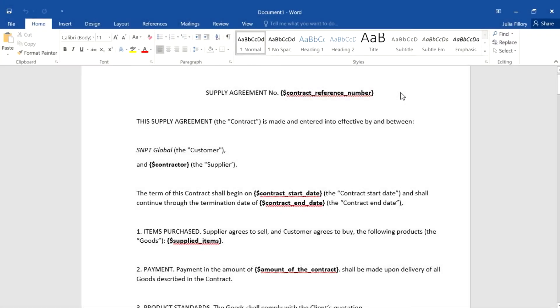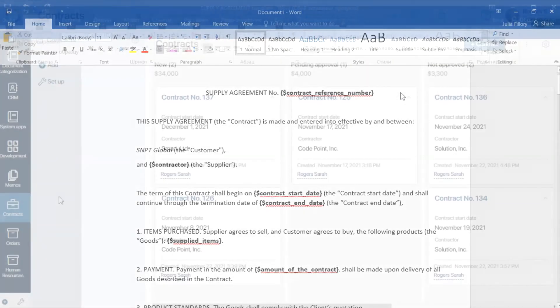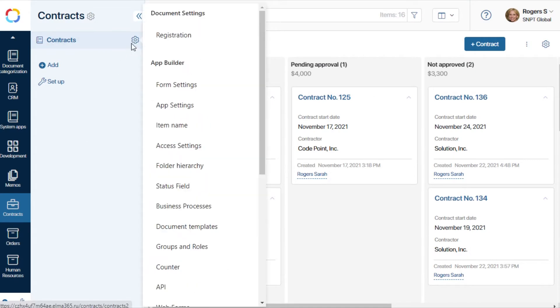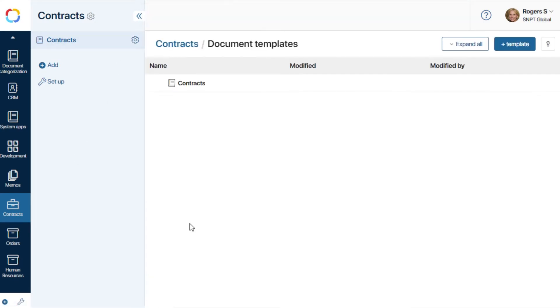We need to save the file on the computer. Let's open the App menu and click Document Templates.